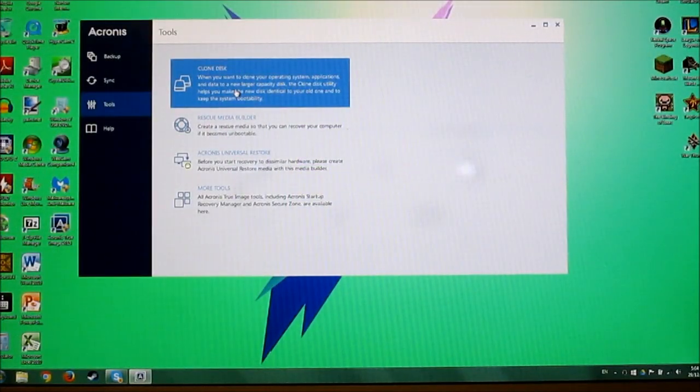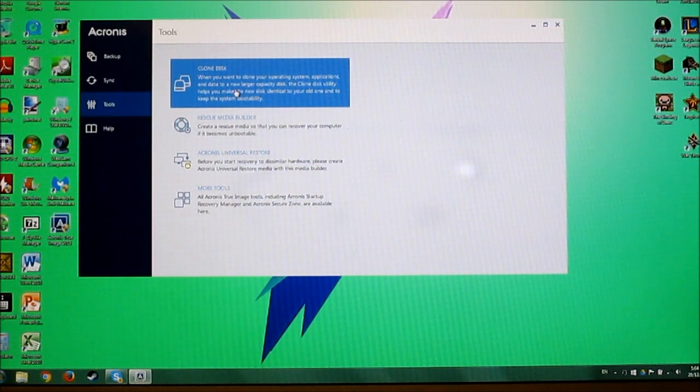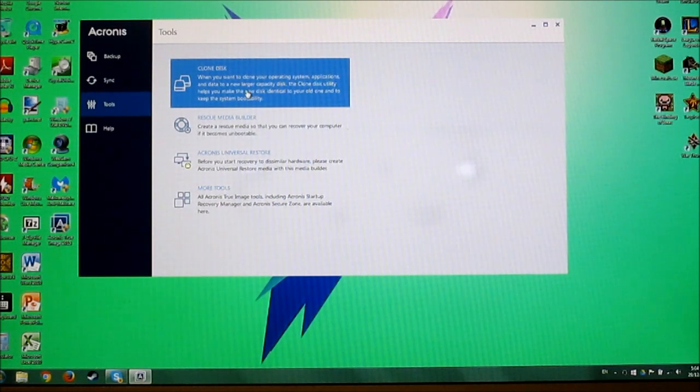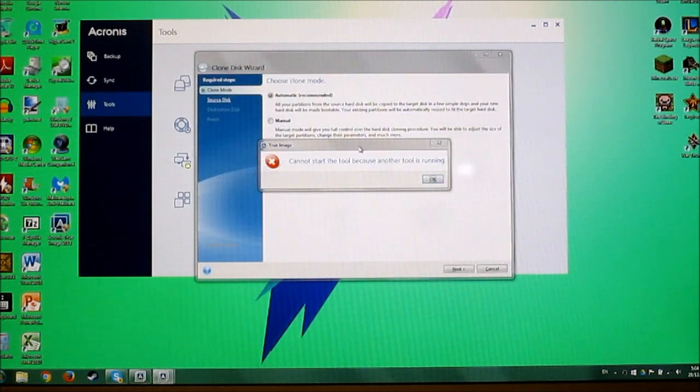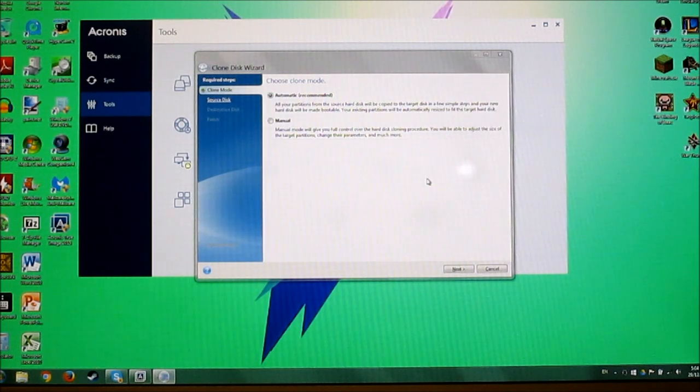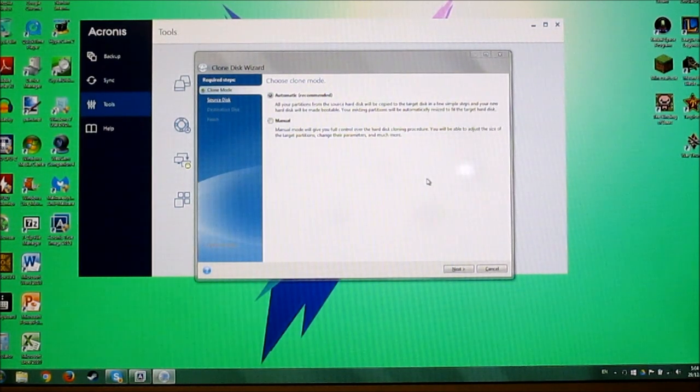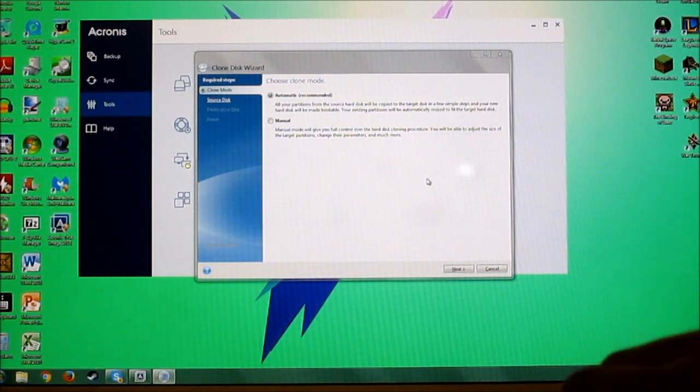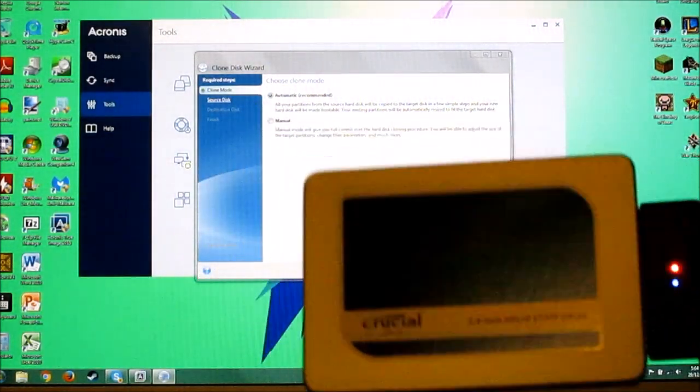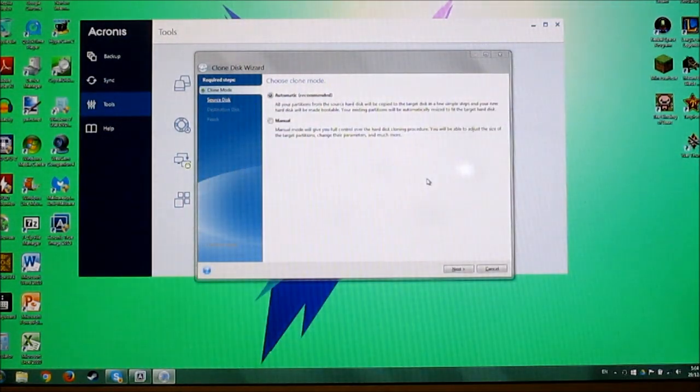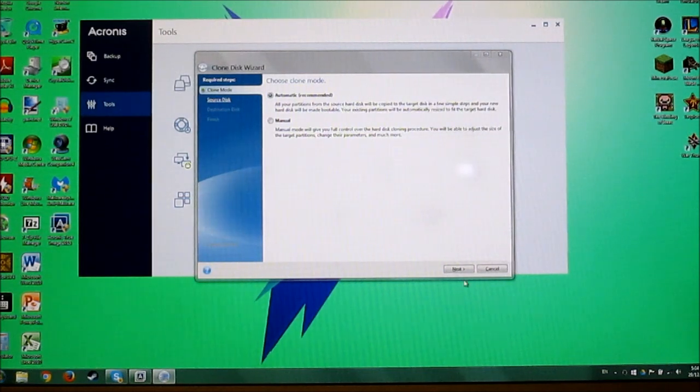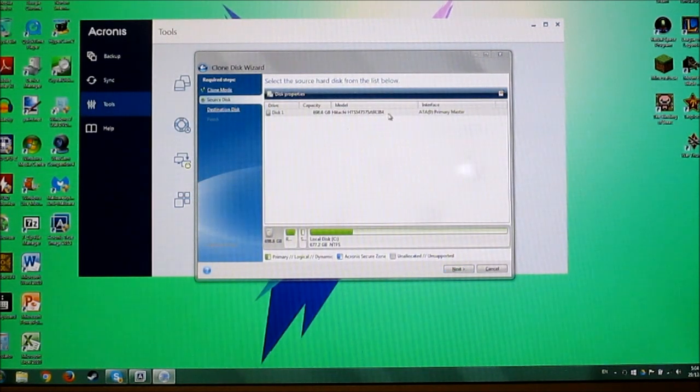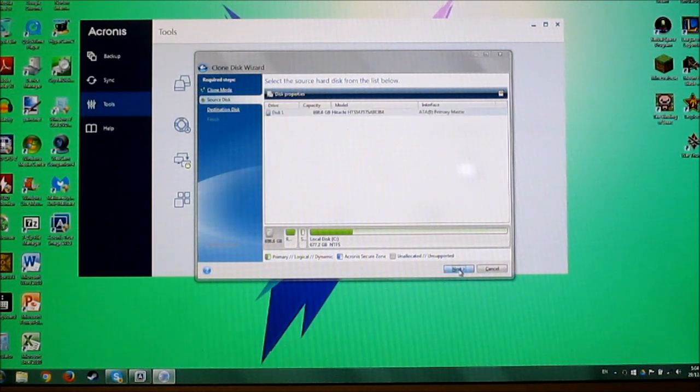Okay, now that I have the software set up, we're gonna go to setup disk. Just gonna go to the cloning thing here. Alright, so I already have it connected. I have a USB to SATA cable here that I'm just gonna be using. So we're gonna do automatic. Pick the source disk. It is this Hitachi hard drive. Next.